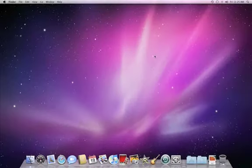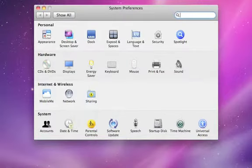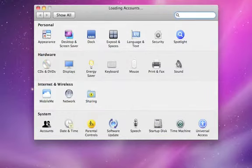Adding a new user just takes a few moments. Launch System Preferences from the dock and click on Accounts.